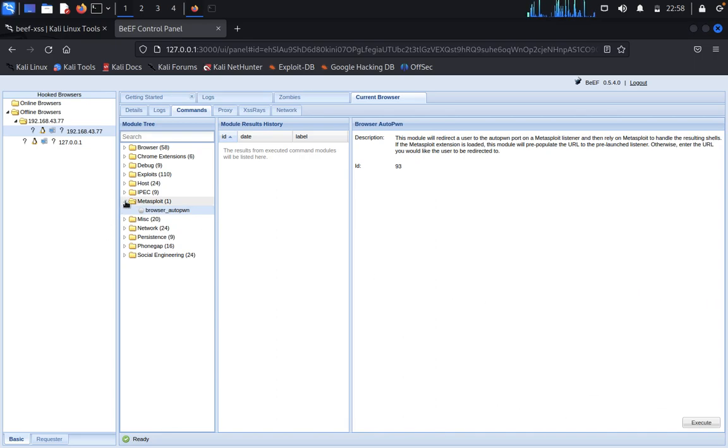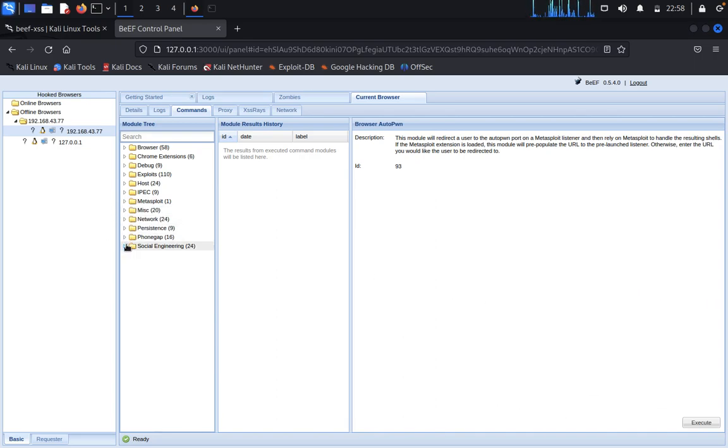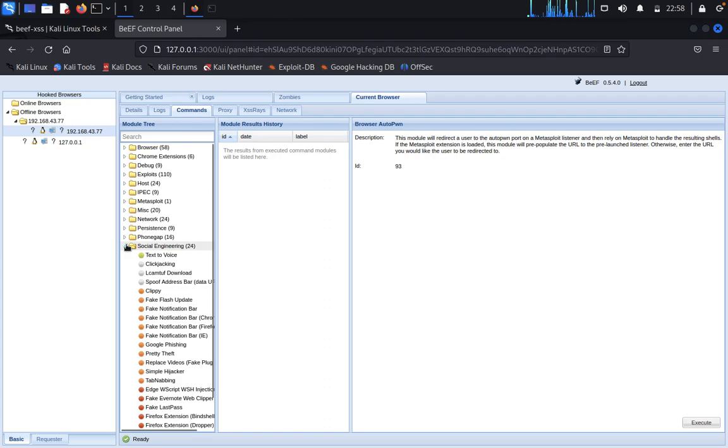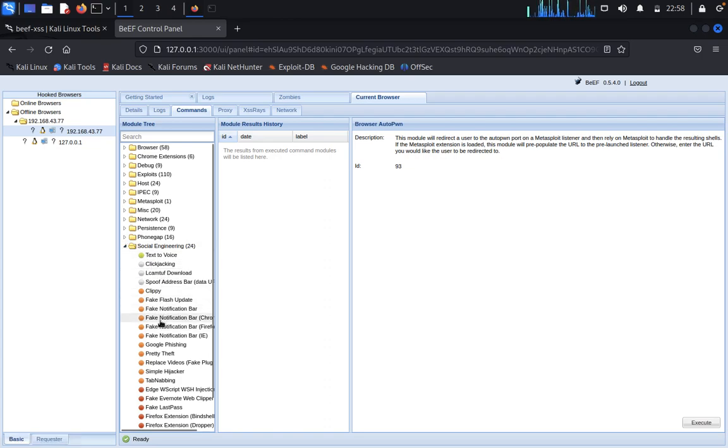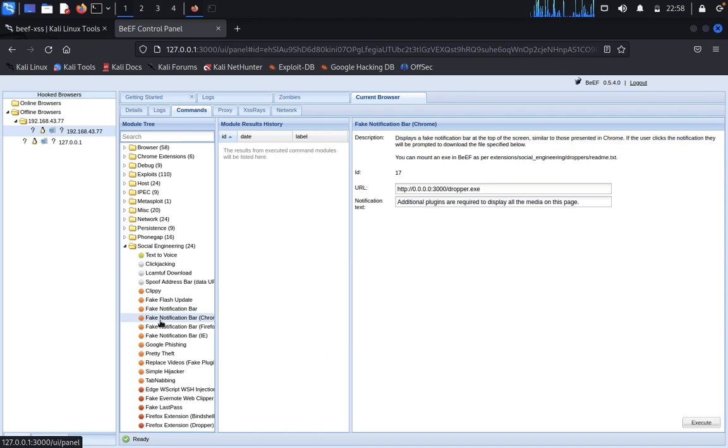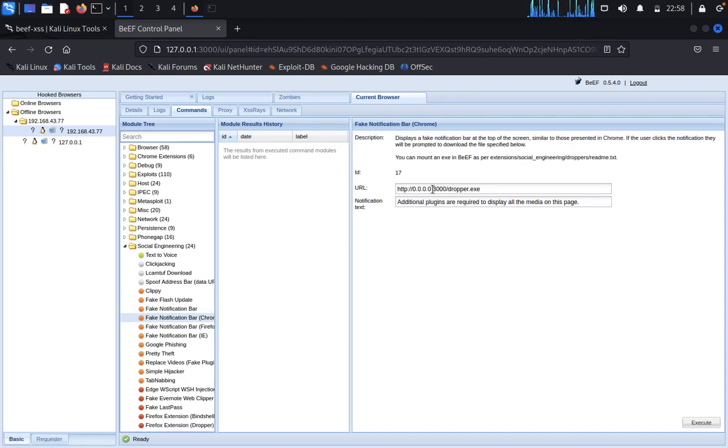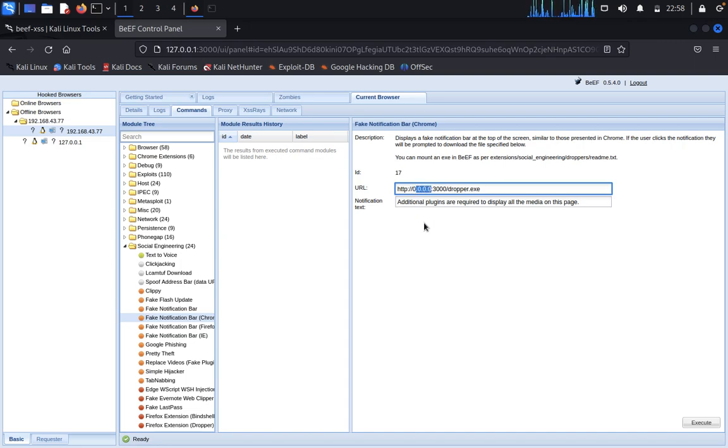You can see whatever the client is executing and running on the client side in the browser, we can see here also. Social engineering, text to voice, spoof address, fake notification bar in Chrome. You can try here with your IP address.